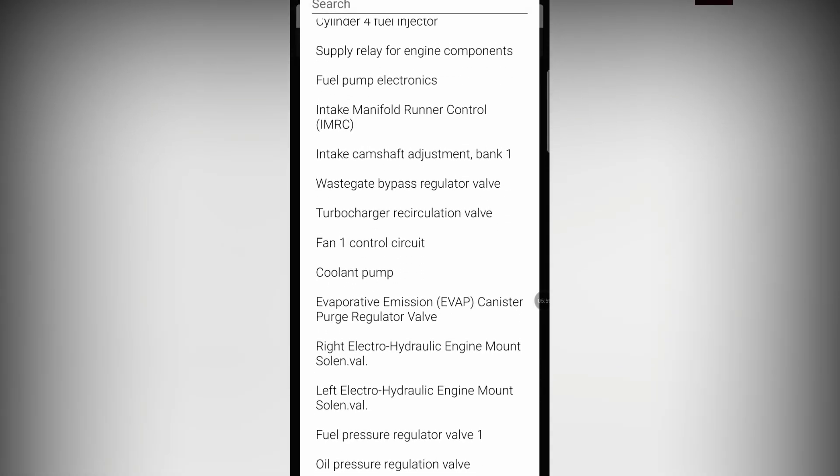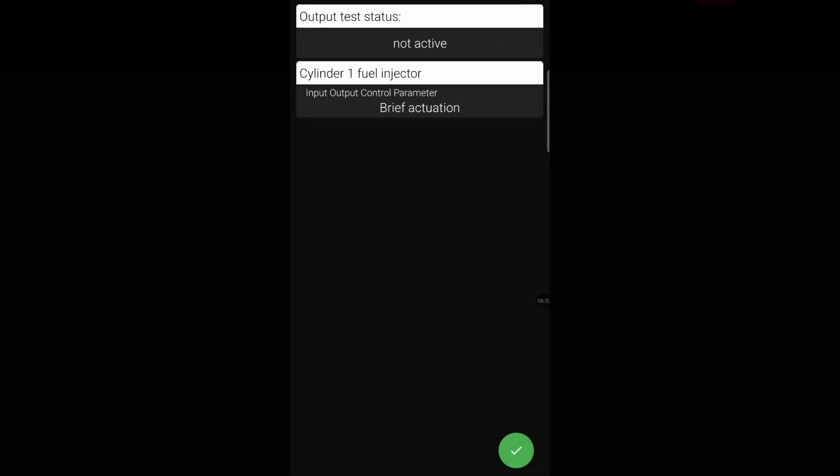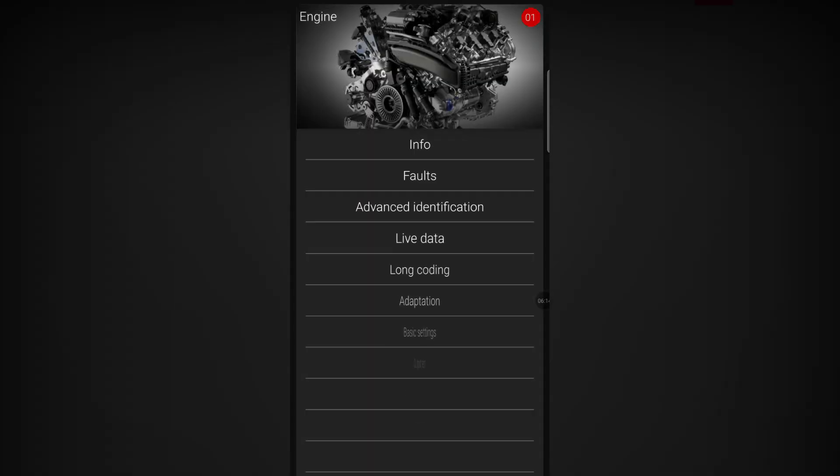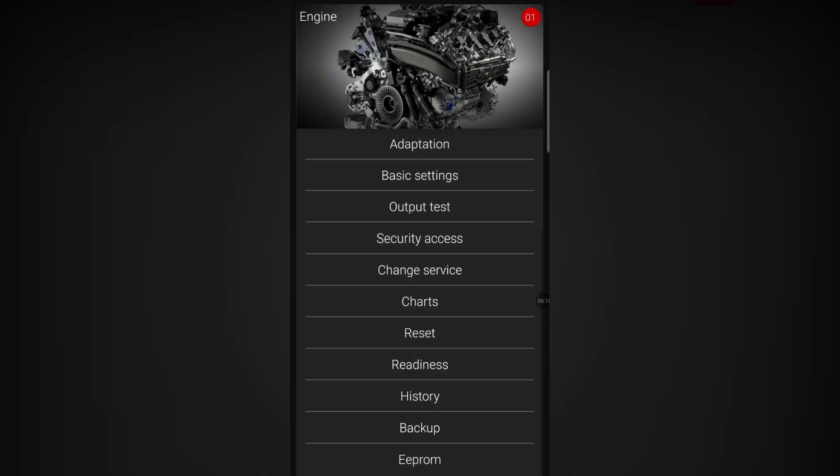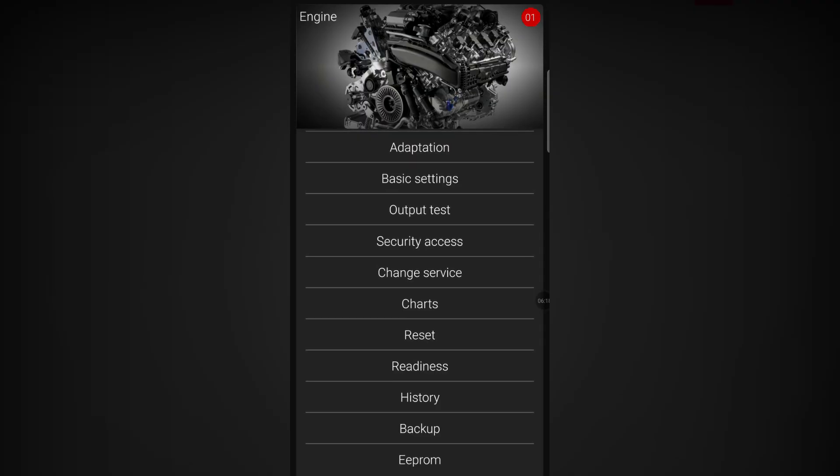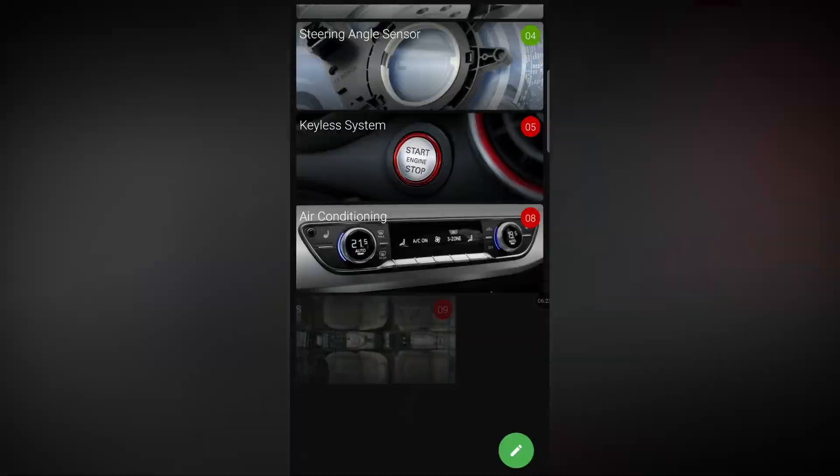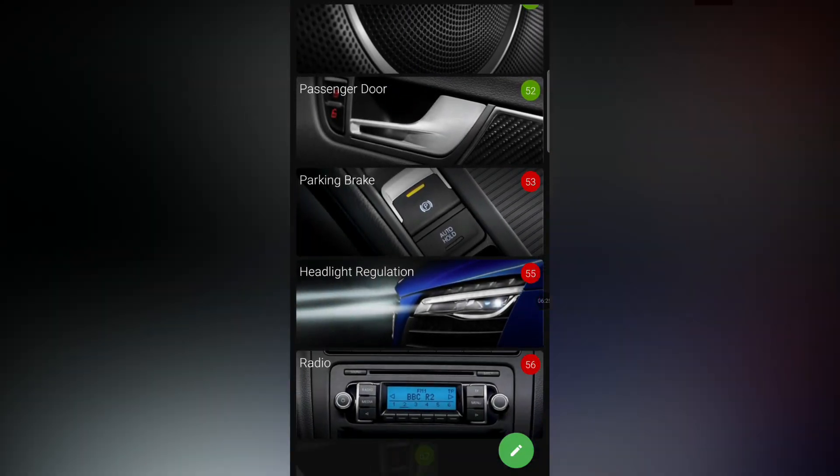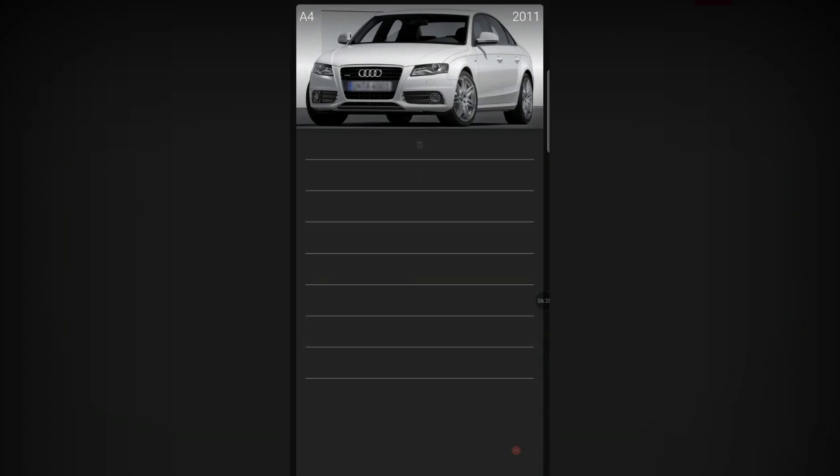We can go to Output Tests and for example we can test our fuel injectors, a bunch of things, our wastegate bypass regulator. You can press the tick and you'll hear a clicking sound and then you know okay that injector is working. You can try injector number two, injector number three, and the one that doesn't click you know that's your problem. Some additional security access stuff, charts, reset readiness, history backup. You can do backups and go into all of these control modules and do a bunch of specific things.